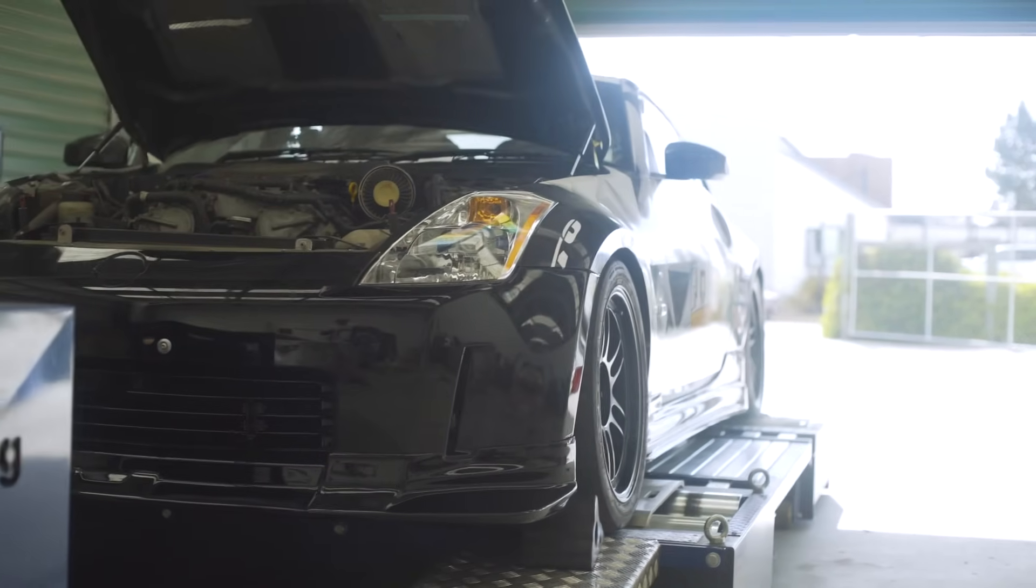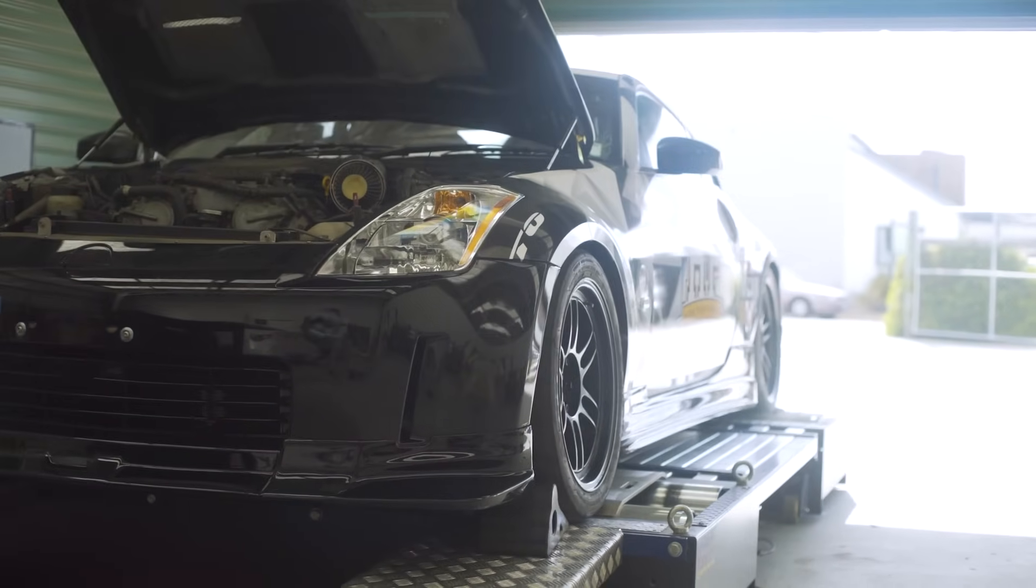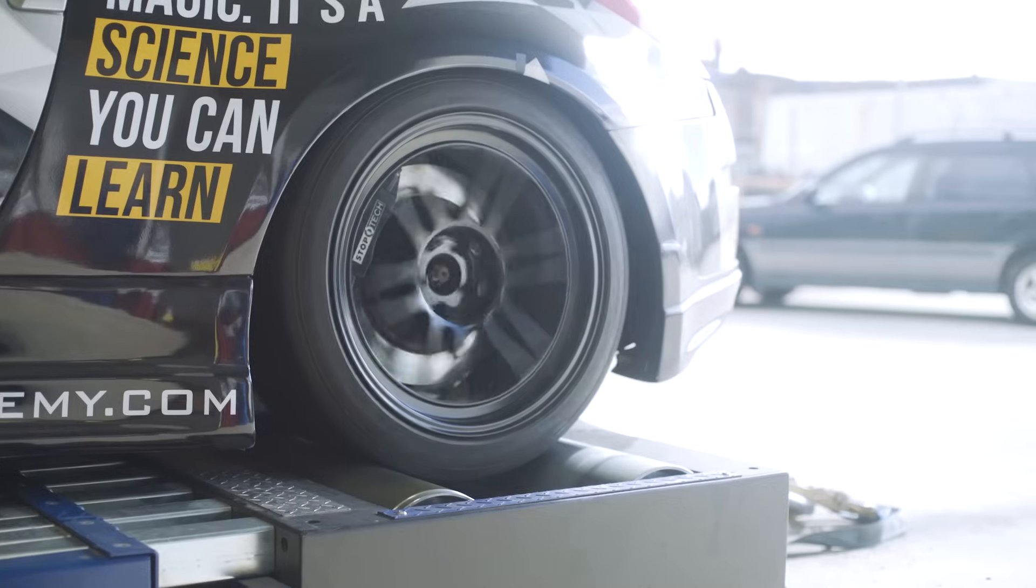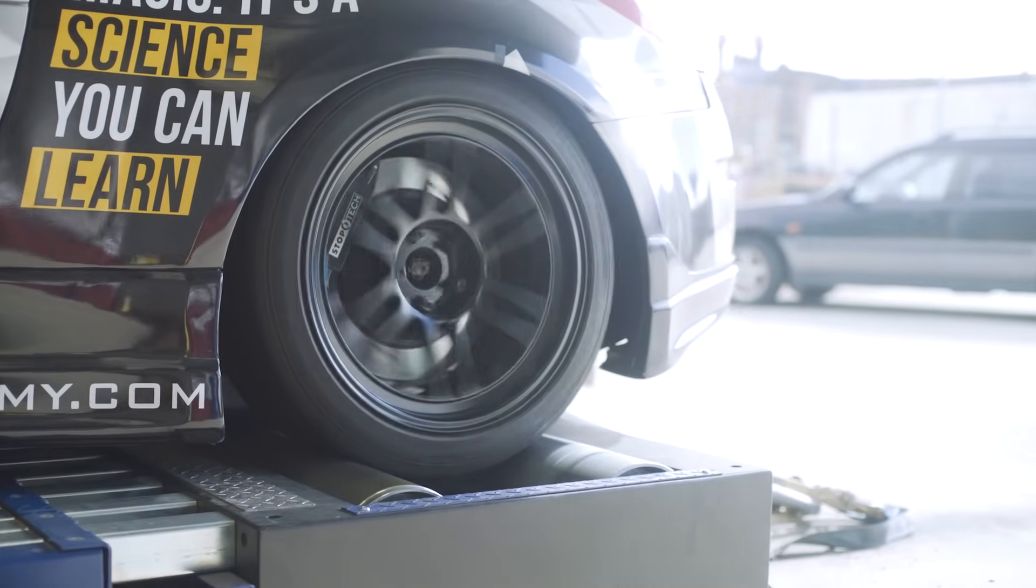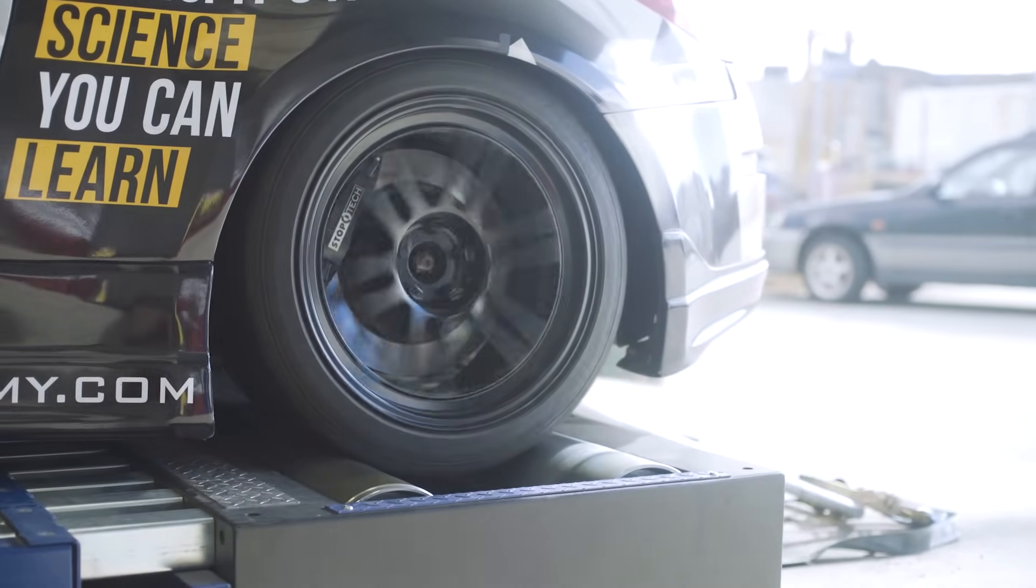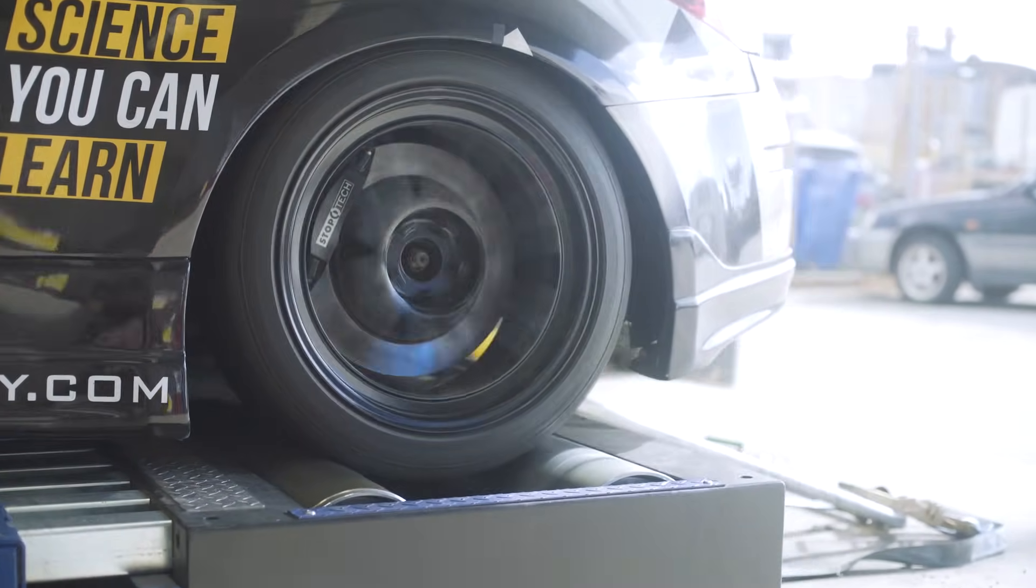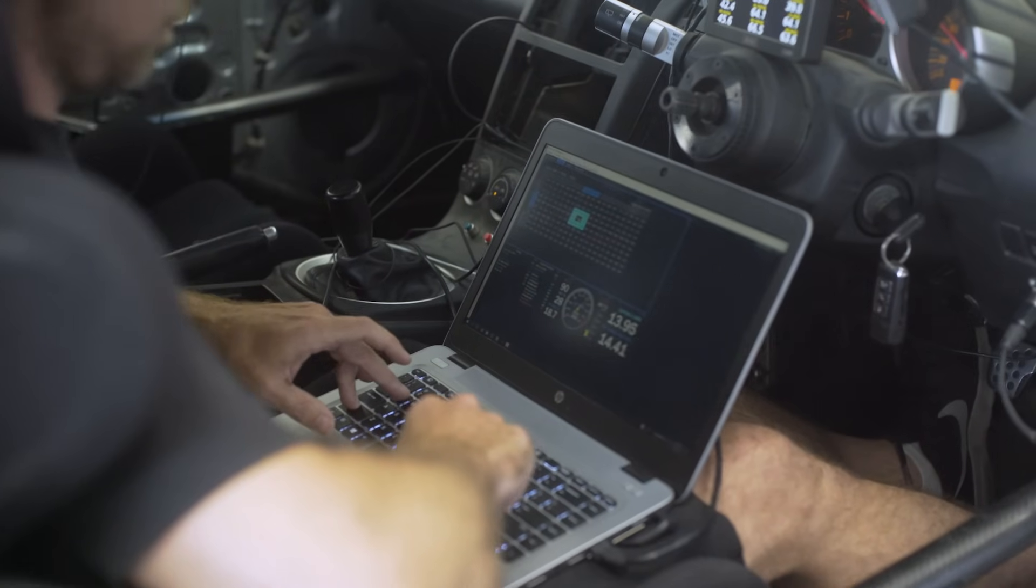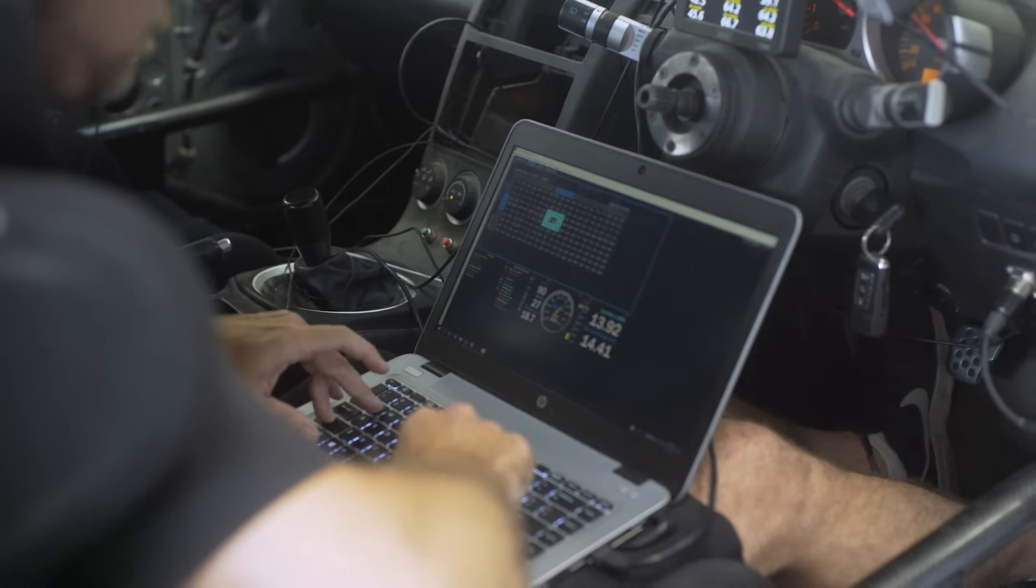Knock is one of the biggest killers of performance engines, and in this lesson you're going to find out what knock sounds like and how an ECU can detect it.